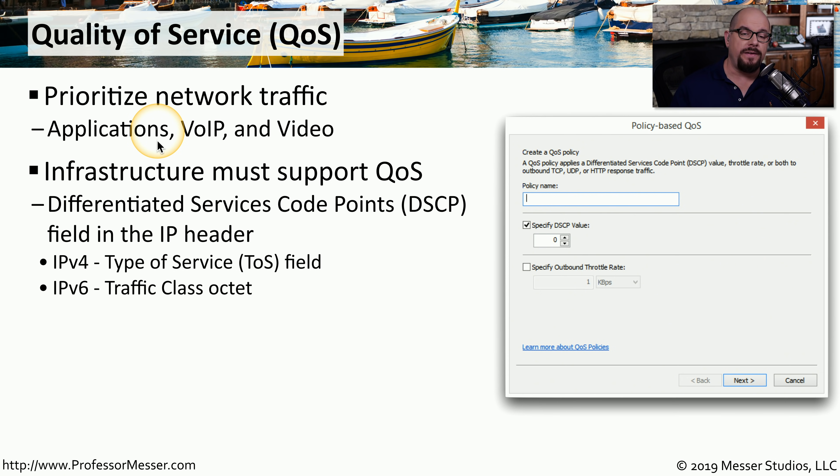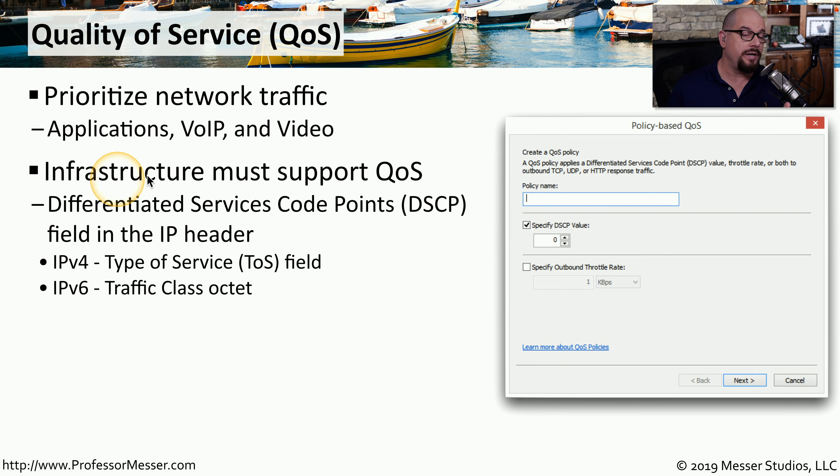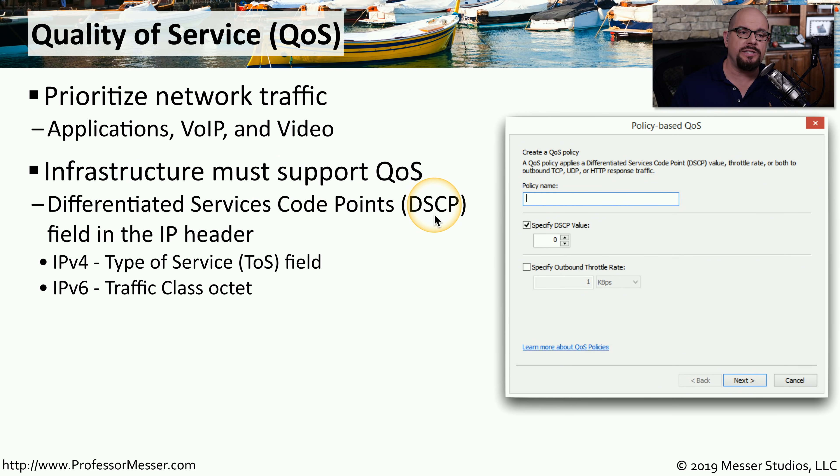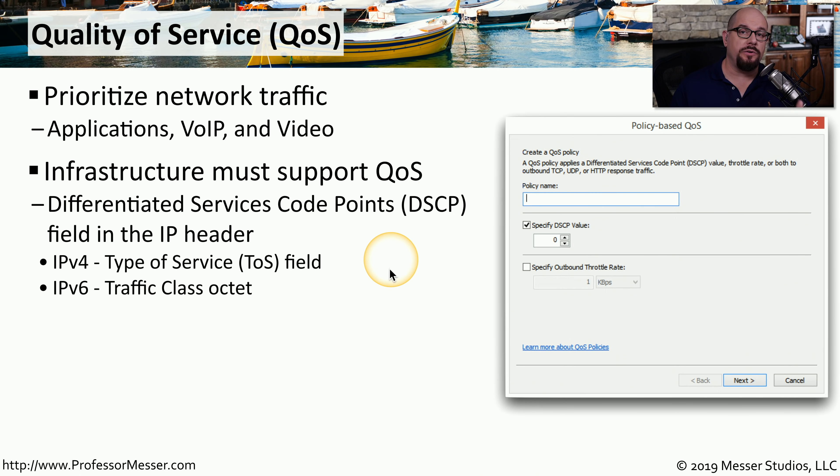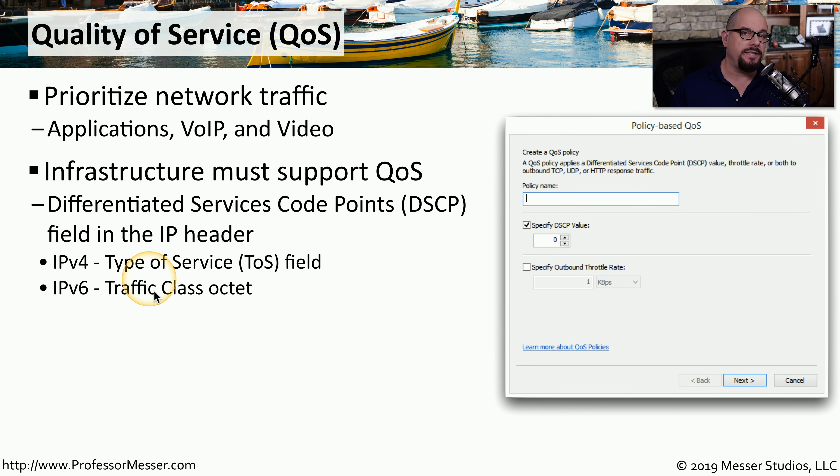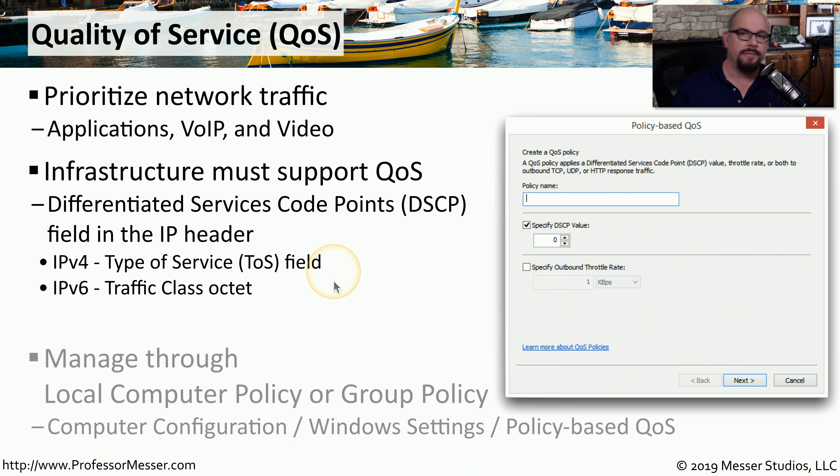There is a feature in Windows that uses a type of QoS called differentiated services code points, or DSCP. These DSCP fields are in the IP header and allows the network administrator to assign different priorities to different types of traffic. In IP version 4, there is a field in the header called the type of service, or the ToS field. In IPv6, this is called the traffic class octet.